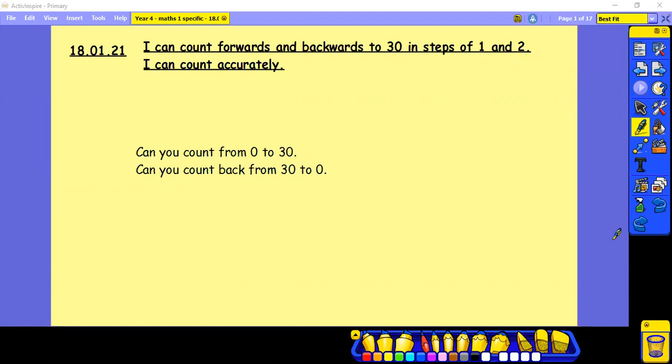So today we are starting with the learning objective. I can count forwards and backwards to 30 in steps of 1 and 2. I can count accurately. Make sure you put the short date and underline it and underline the learning objective.